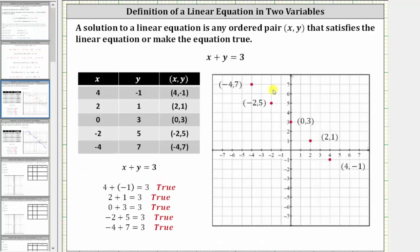Let's consider the equation x plus y equals three. When trying to determine ordered pair solutions for a linear equation, it can be helpful to organize the information in a table, as shown here on the left. Each row in the table represents an ordered pair solution, since x plus y is equal to three.